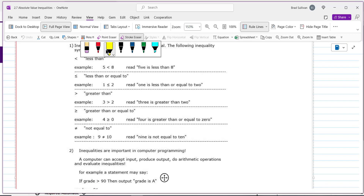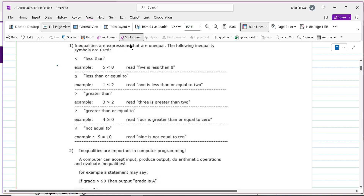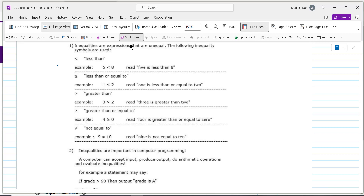The first thing you want to make sure you're good at is knowing what all these symbols are. You have a less than symbol, a less than or equal to symbol, a greater than, and a greater than or equal to symbol, and also a not equal symbol. For example, five is less than eight — that's obviously true. But five is less than five is false. We use that a lot in computer science to tell the program to go in a different direction.